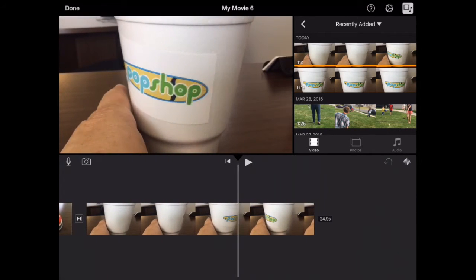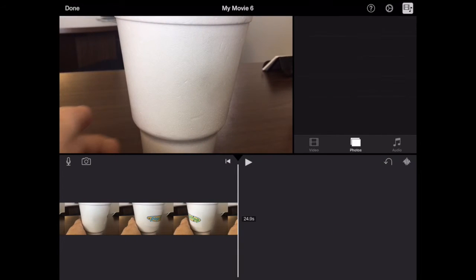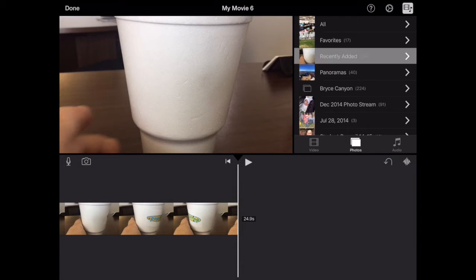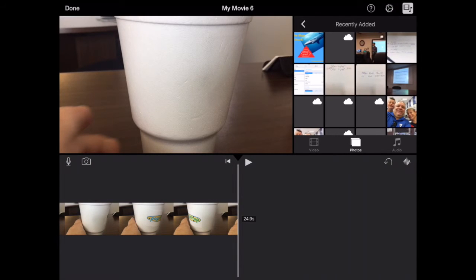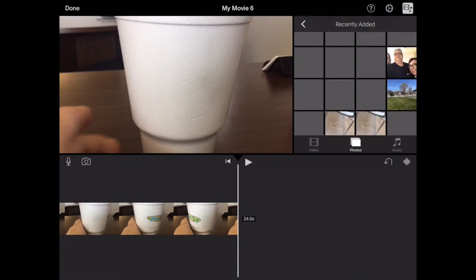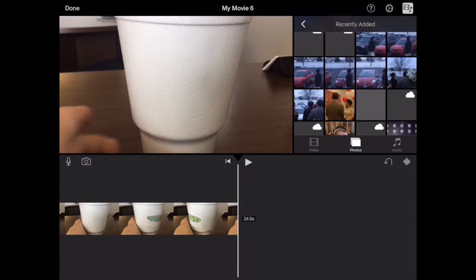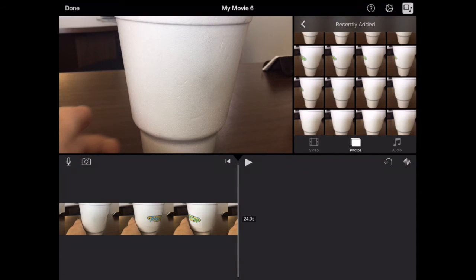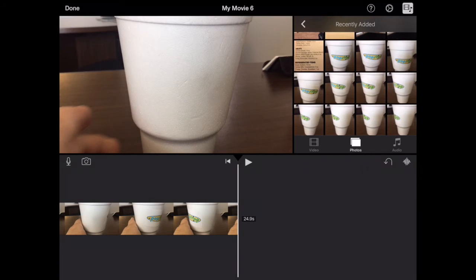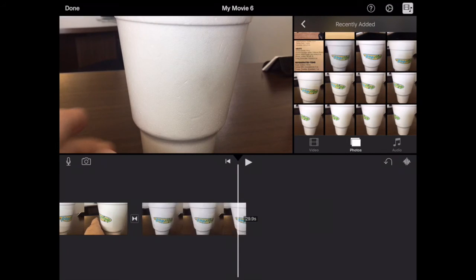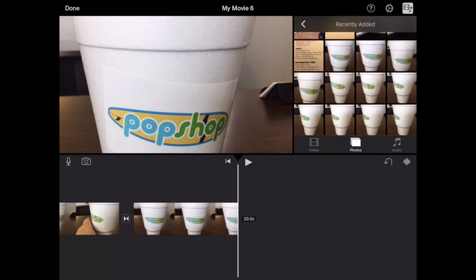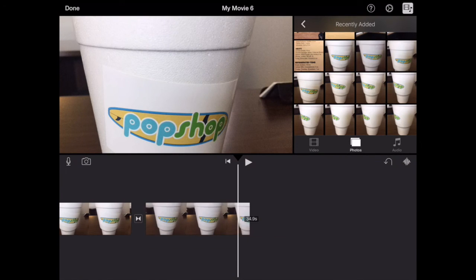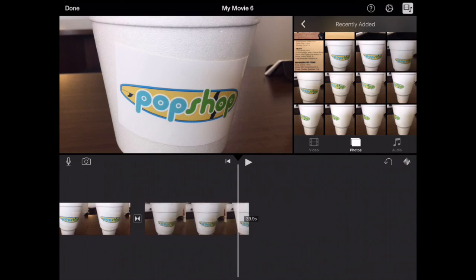You can do the same with photos by tapping on the photos button. You'll see all your photos or recently added, whatever collection you want to tap on. Select it. I'll scroll down to the bottom here and I'm just going to tap and add some photos. As I tap the photo, it automatically goes into the timeline, and I can do it again and again if I want.